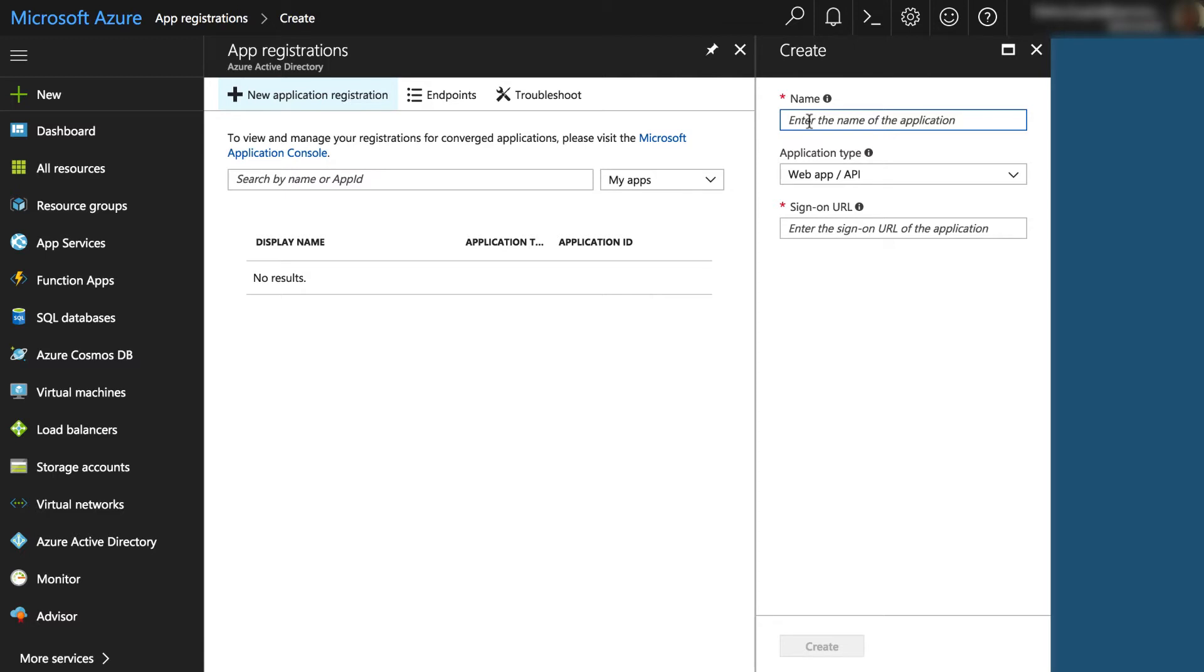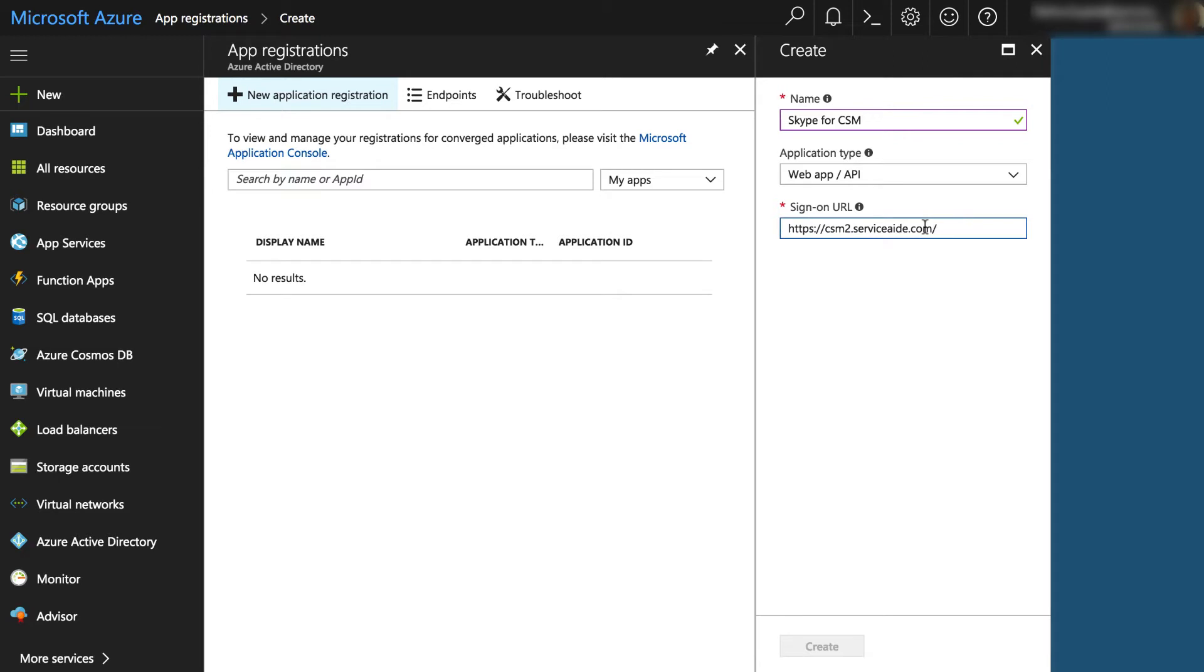Specify the name of application to identify that integration is with CSM. Set application type to web apps slash API. Under sign-on URL, mention your production CSM URL with which you are configuring this integration.